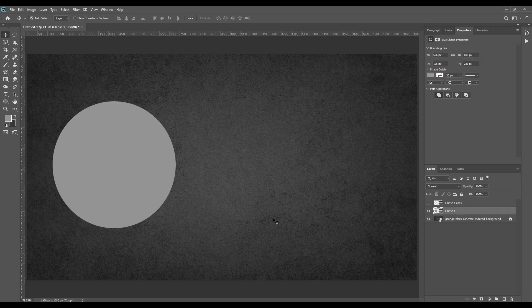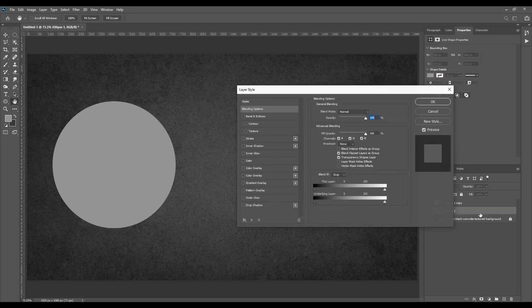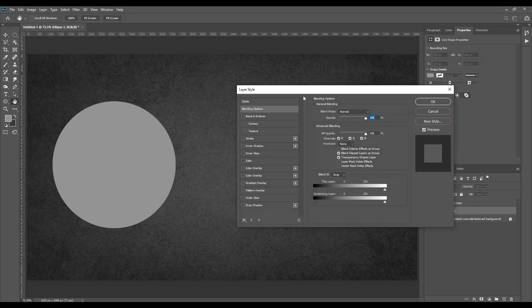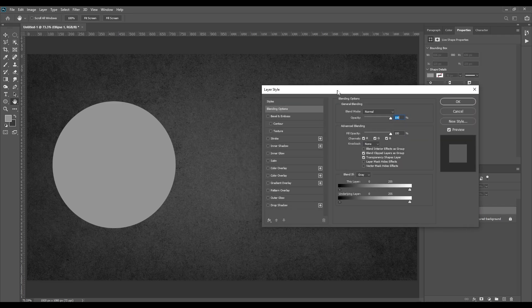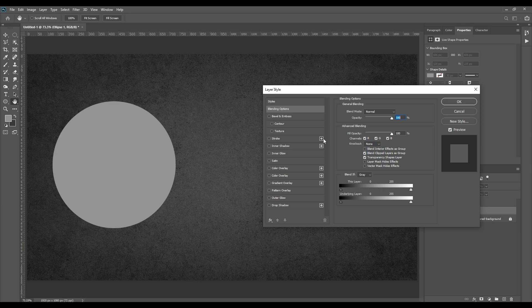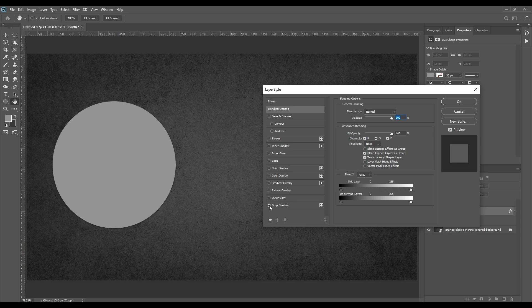First is drop shadow. Double click on the layer. Now select the drop shadow. Drop shadows give the impression that a layer is hovering and casting a shadow onto the background layer beneath it.